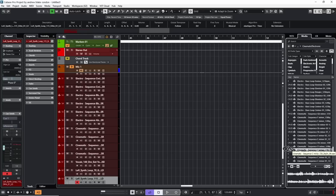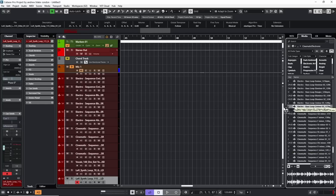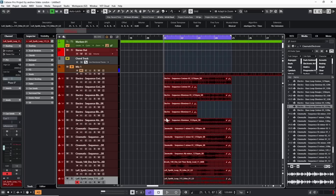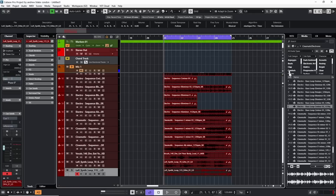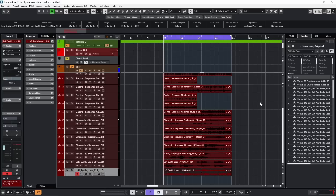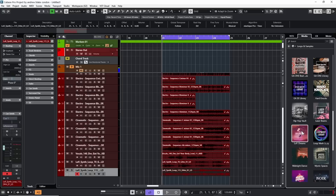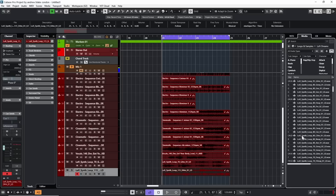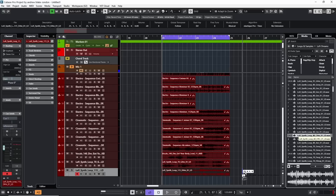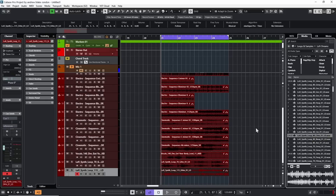I'll drag a few of these in. As I drag them in, they start to fill out in the project, creating their own tracks — four-bar loops, some two-bar loops. They have little symbols indicating they're already in musical mode, meaning they'll follow the tempo automatically. I'll also grab a vocal sample from the Bloom pack and some synth loops from Lo-Fi Dreams, mixing different loop packs. So I've got about ten different loops here.